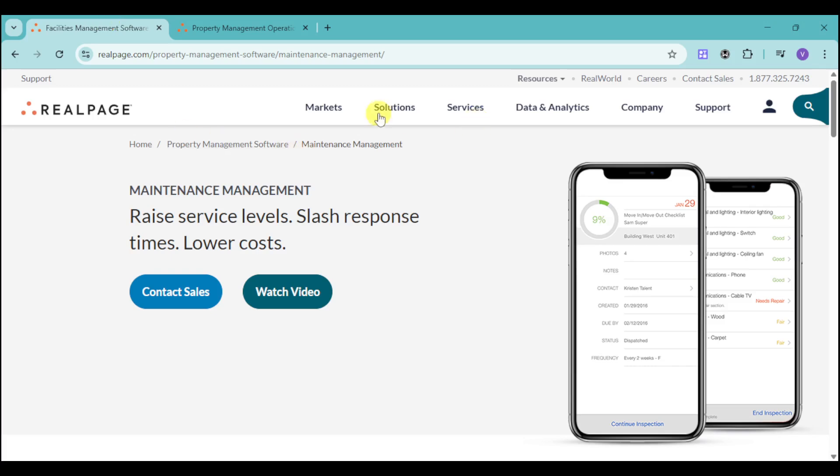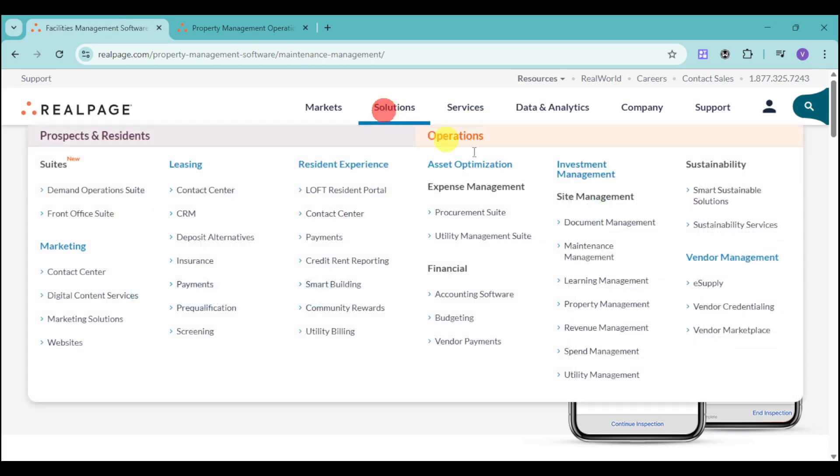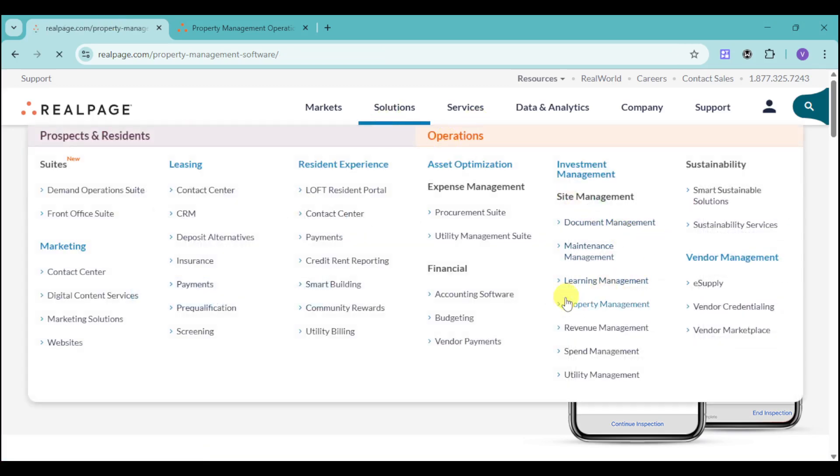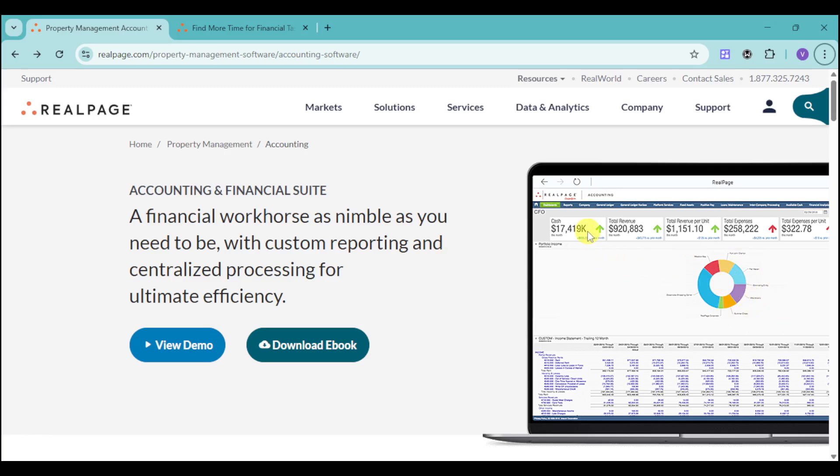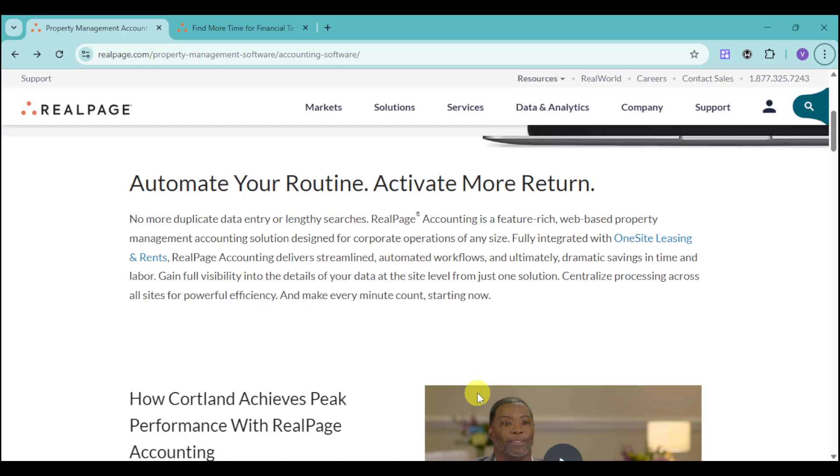Let's head over to the other option for property management. They have the accounting and financial suite, which will help you with custom reports and centralized processing for efficiency. We have a snap of what it looks like. We have the cash incoming, the total revenue, revenue per unit, total expenses, as well as expenses per unit. You can see everything on your dashboard and you can see how much profit you gained for a property or overall.